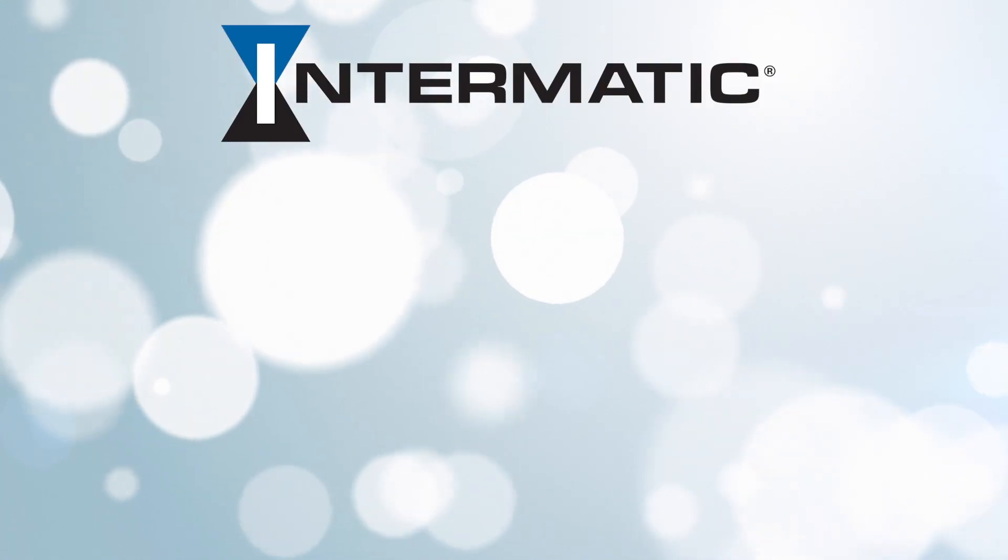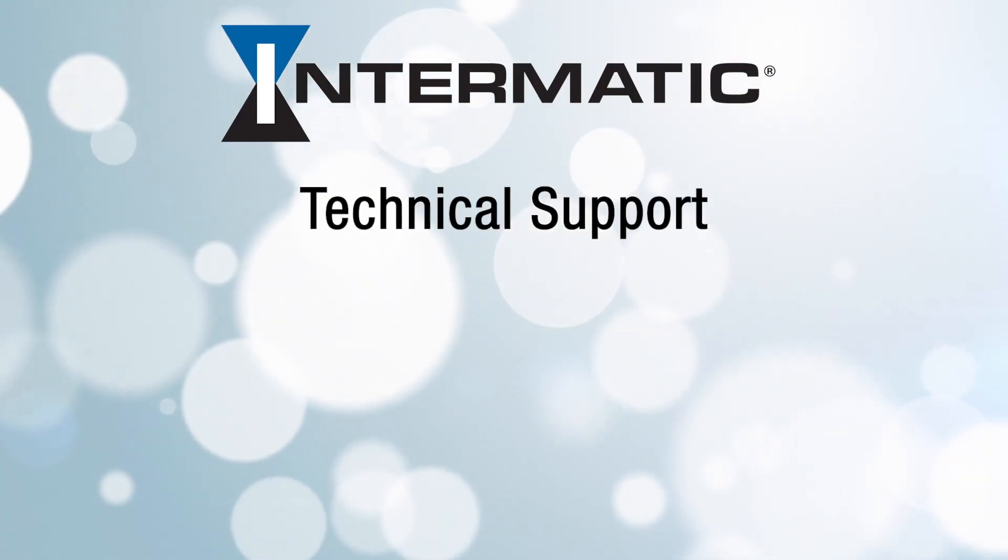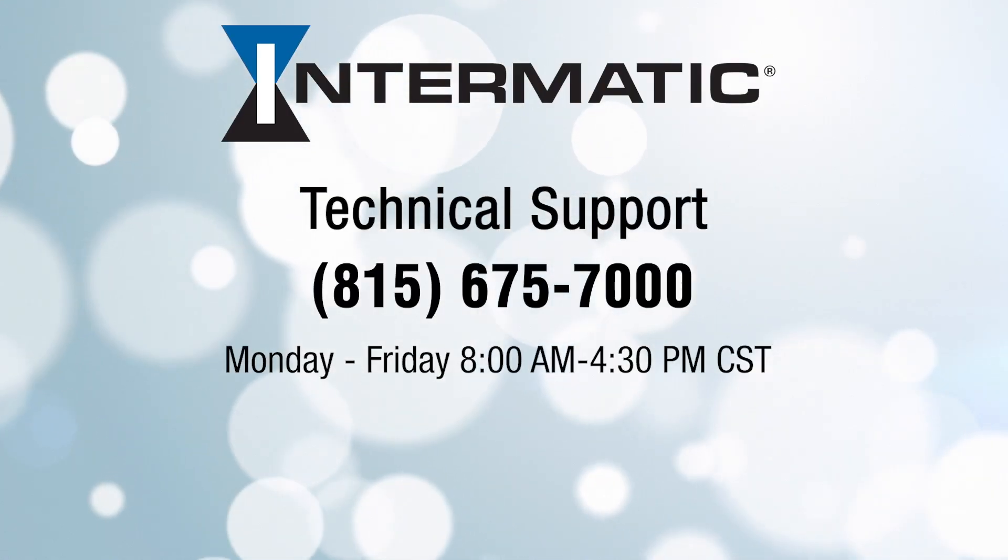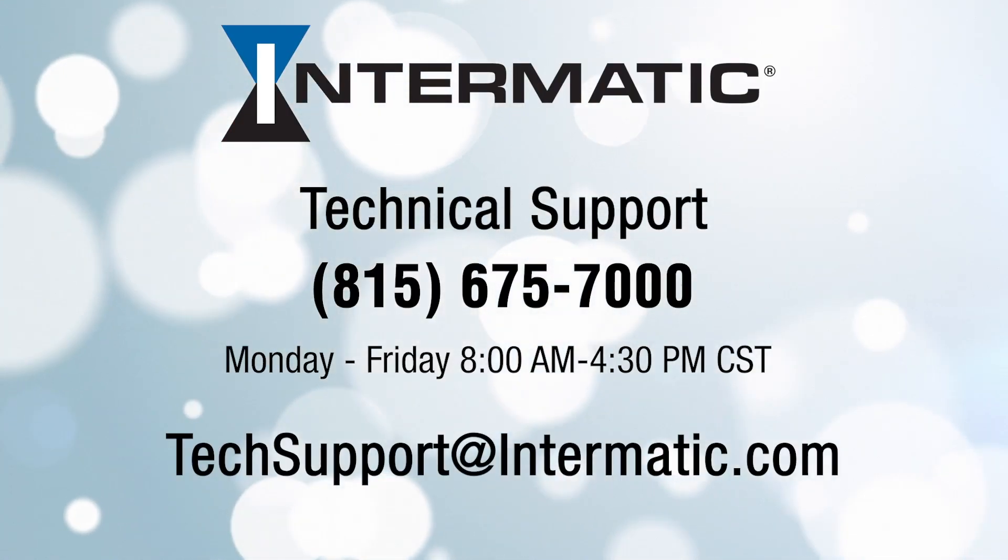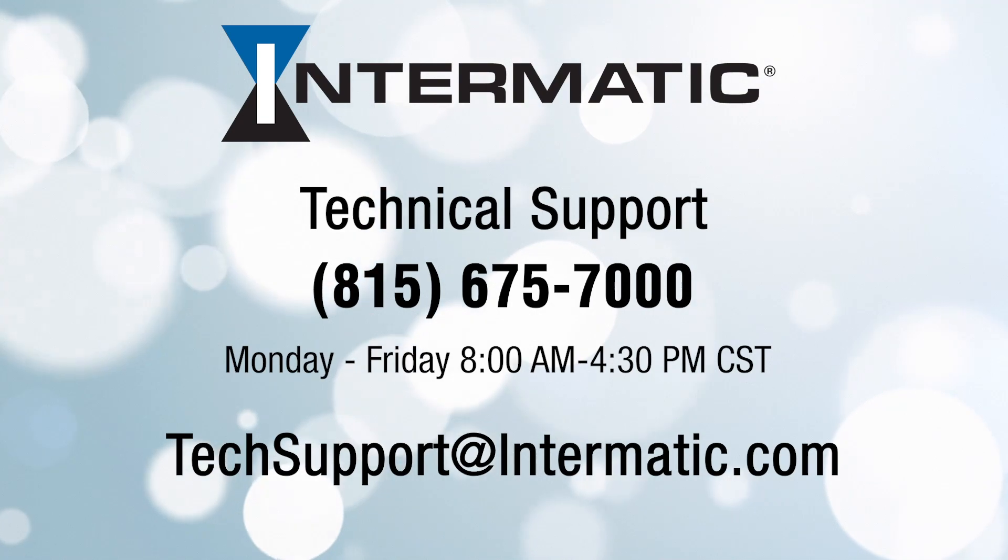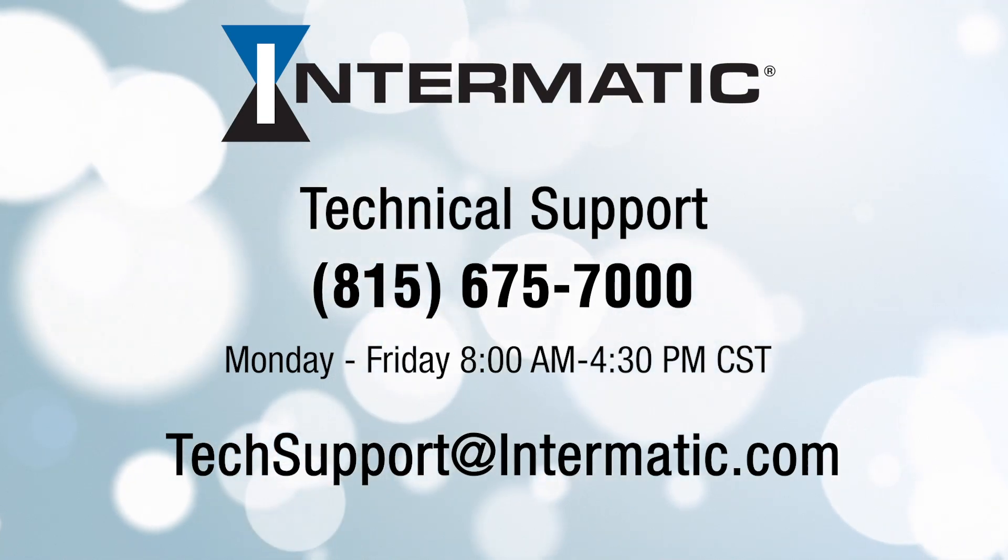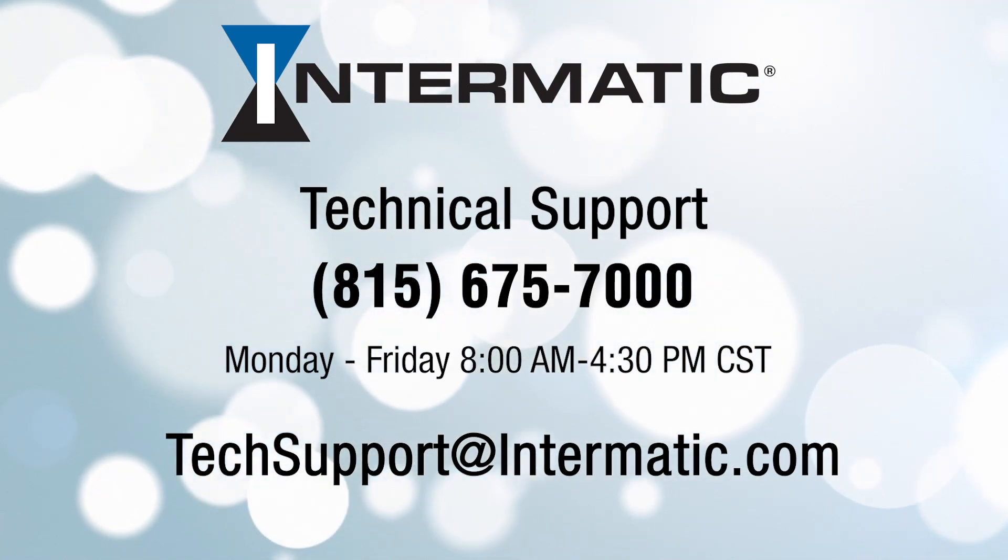And if you have any questions or need help at any step in the process, you can call or email technical support at the contact information listed on the screen. And be sure to check out our other videos on YouTube or visit our webpage for more tutorials.